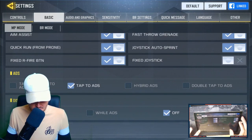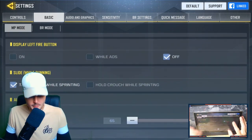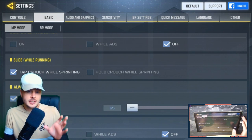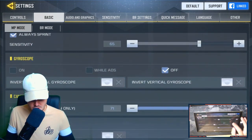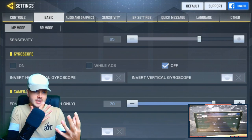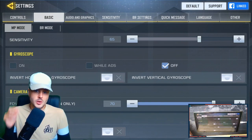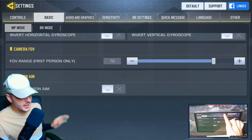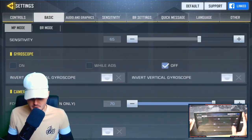For ADS I always tap — you can choose tap or hold based on preference. The display left fire button I have off because I shoot with my right finger. Sliding while running you want on — tap crouch while sprinting and it'll slide for you, which is important for getting out of fire. Gyroscope I don't use. Camera FOV I have on around 70, which gives a better zoom. Reset weapon aim I have off, because it'll automatically center you and throw off your aim when shooting enemies.